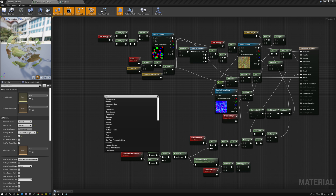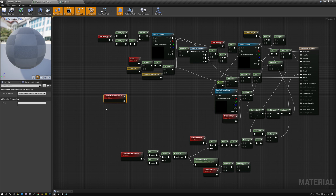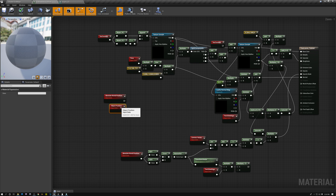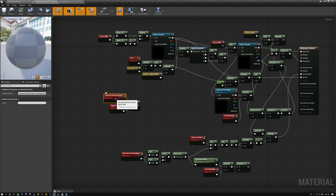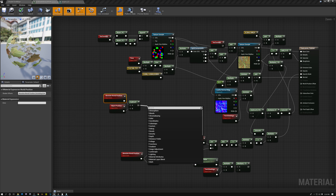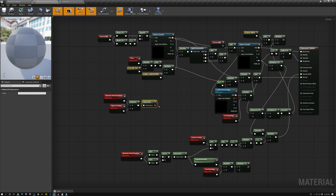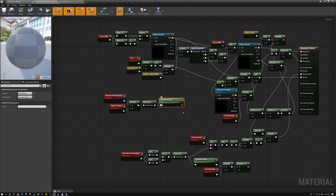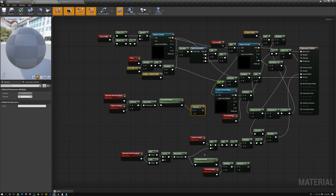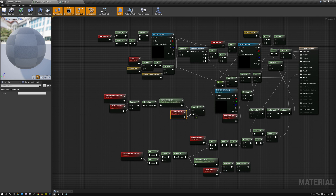First we need our world position, and then we also need our object position. Subtracting the object position from the world position gives us a vector going from the object out to the current pixel. To use this for lighting, we first need to normalize it, then transform it from world space — which is the space we computed it in — to tangent space. Once in tangent space, we multiply it by our two-sided sign to flip it on the reverse side of the polygon.